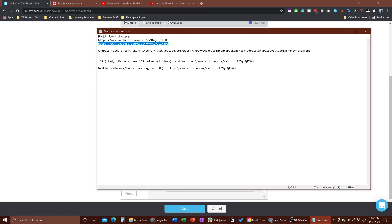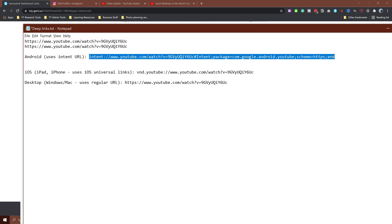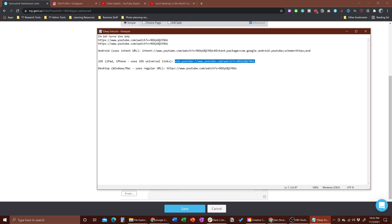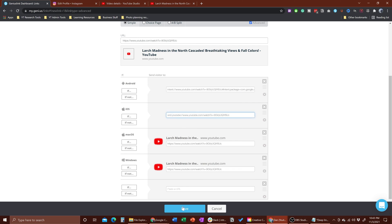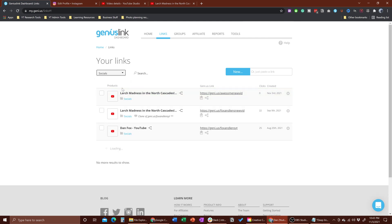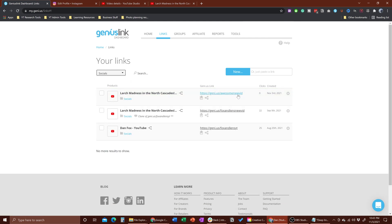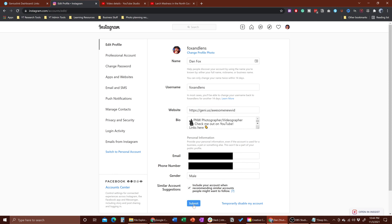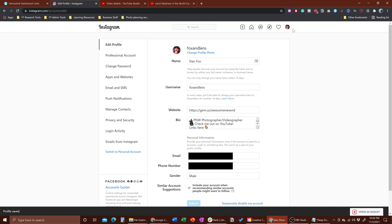For Android, we go back to our document and copy the entire deep link string with the video ID already in it, then paste that in for Android. Do the same for iOS — paste the corresponding deep link in there. Hit save. We grab our new link — 'awesome new vid' was the one we just created — copy it, go over to the Instagram profile, edit the bio, and paste this in. Now anytime anyone clicks on this link, the link will analyze the device they're using and send them to a different link appropriately.